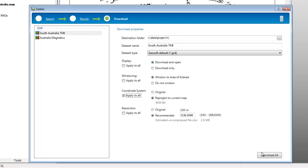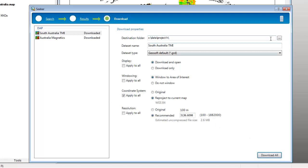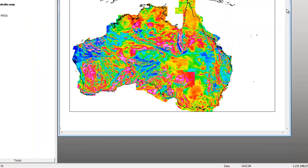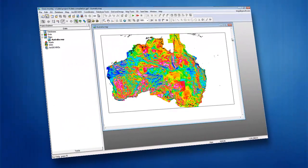Finally, click Download All to download the datasets. The datasets are now available to be used in your mapping application.